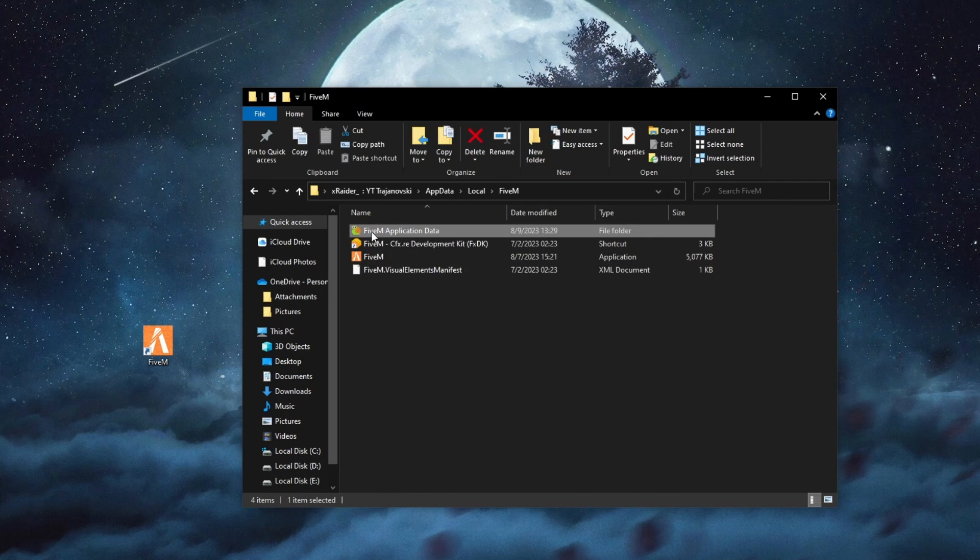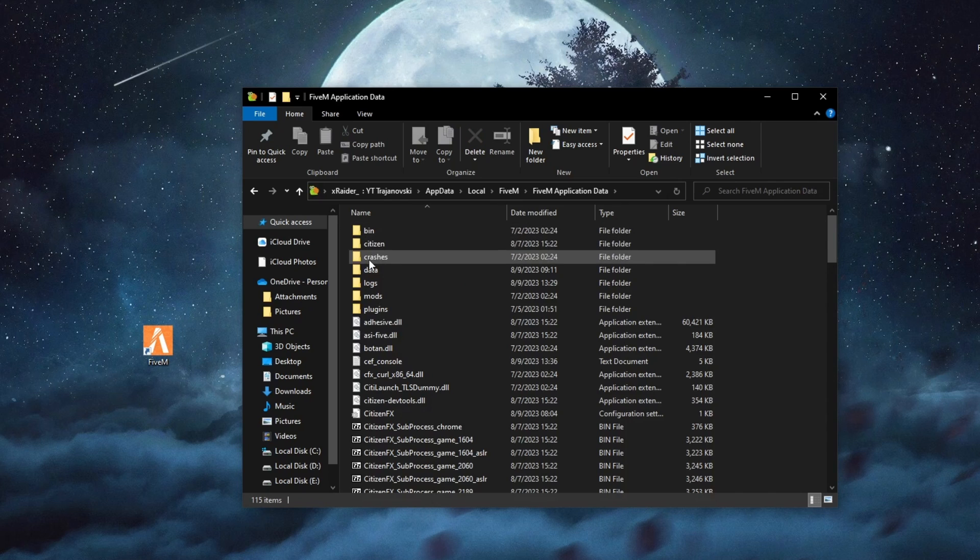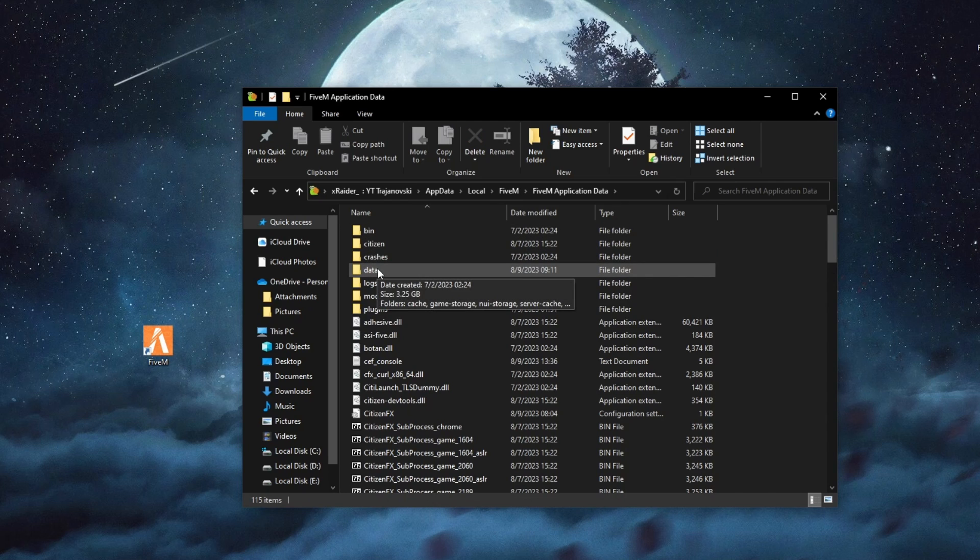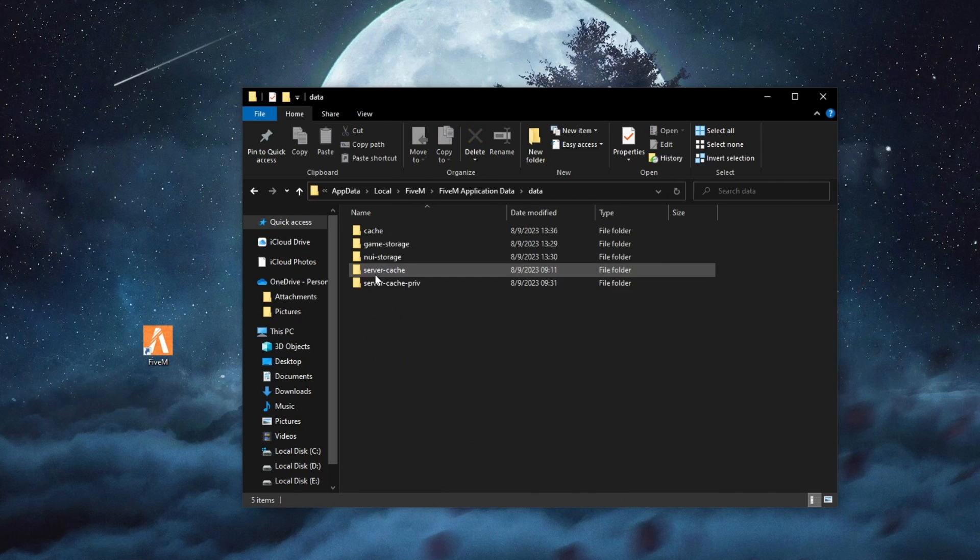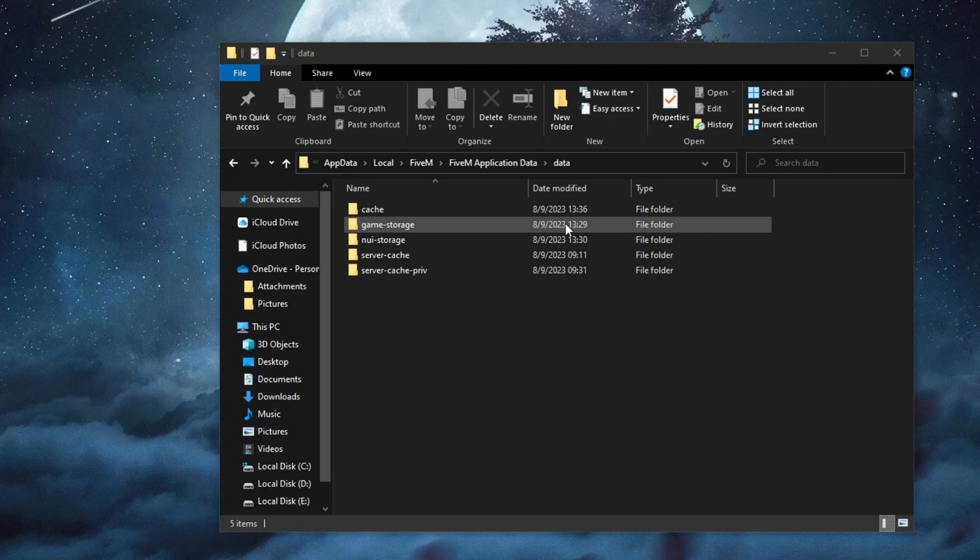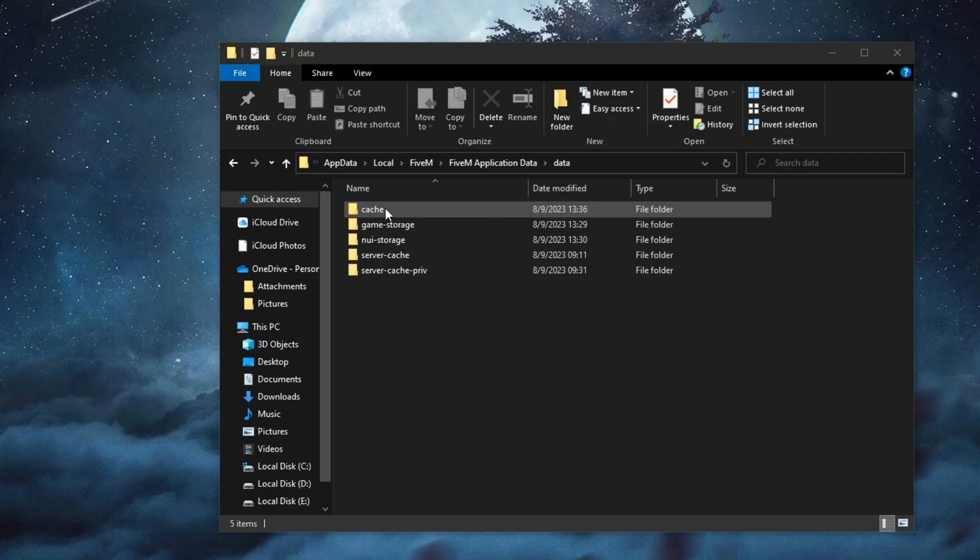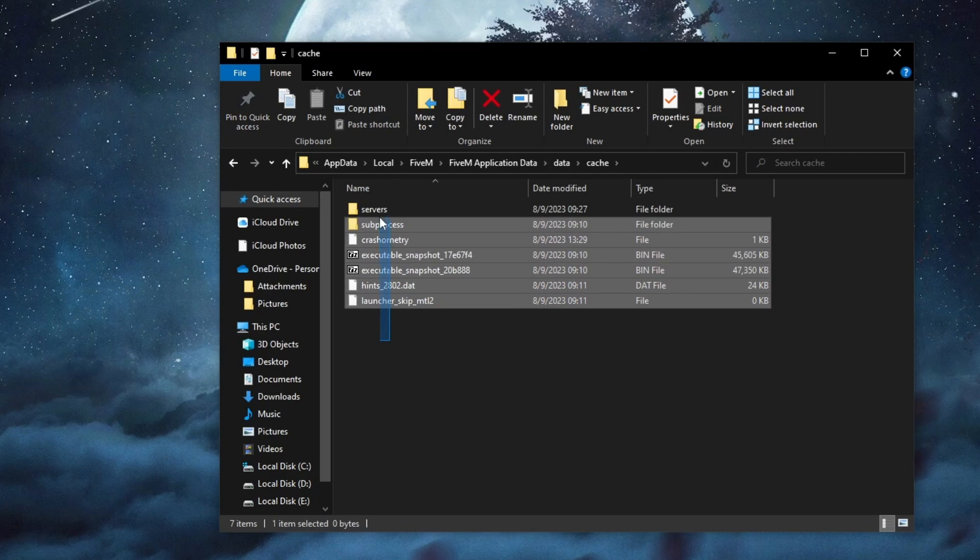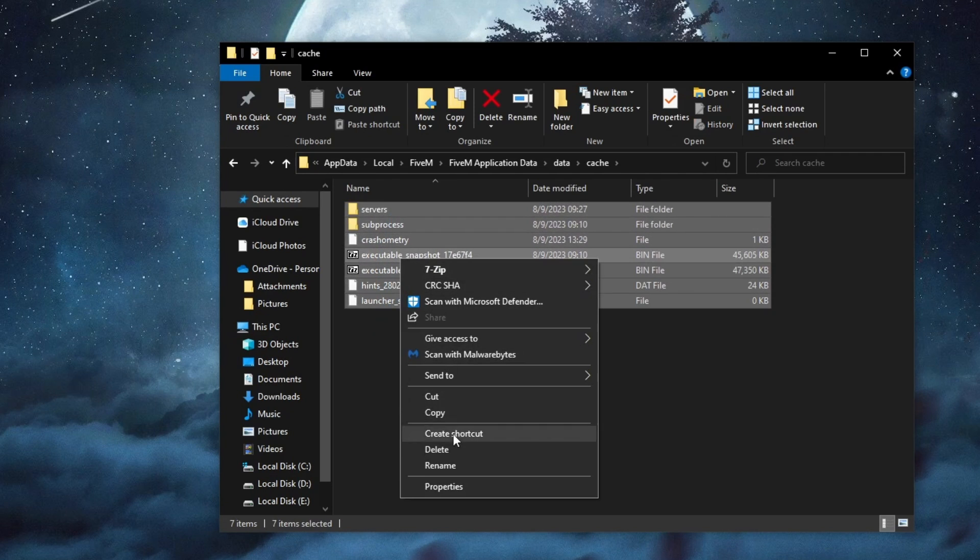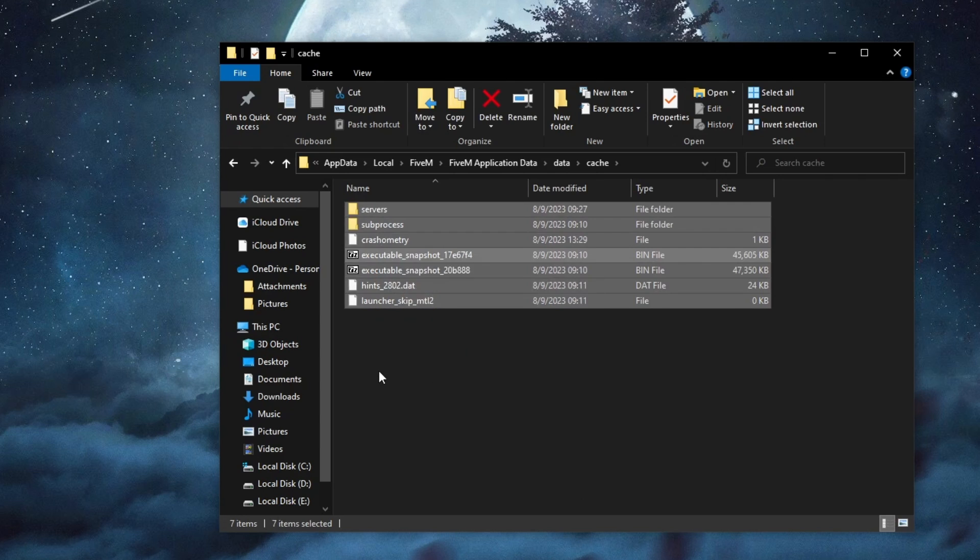Then after you've gotten to the folder, open up 5M application data. Then go into data. Now after you have gotten inside of the data folder, you open up the cache folder first off, select all of the items, then right click and press delete.